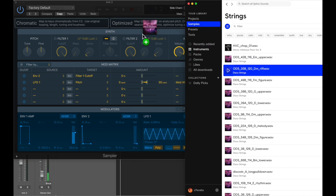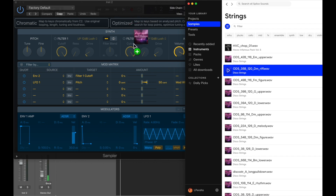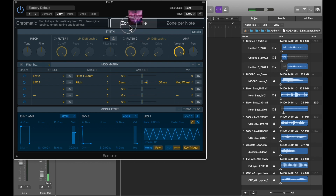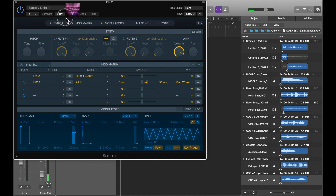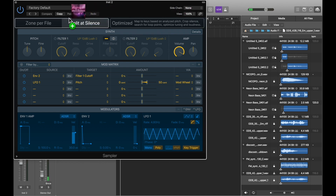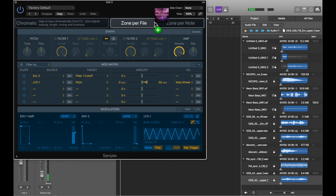I'm going to drag the sample into Sampler. As we begin to drag the sample over the Sampler interface we are given two initial options: Chromatic on the left and Optimize on the right. We're going to focus on Optimize because it's the fastest path towards creating a new instrument. As we drag over Optimize we are then faced with two sub-options: Zone Per File and Zone Per Note. I'm going to opt for Zone Per File since I'm only bringing in one file. This one file, which has multiple notes, will then be mapped across the keyboard, and from there we will begin to tweak.